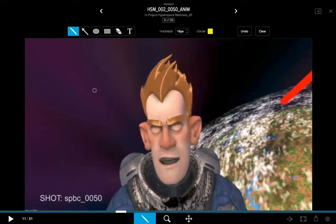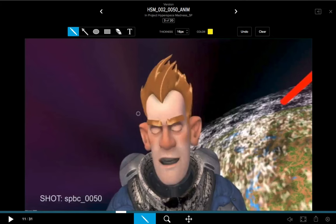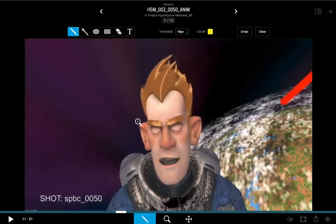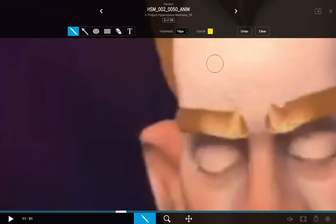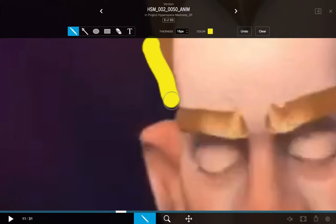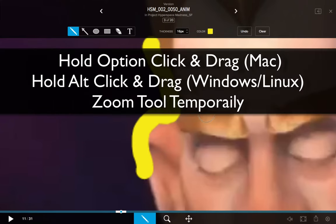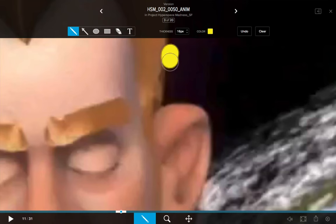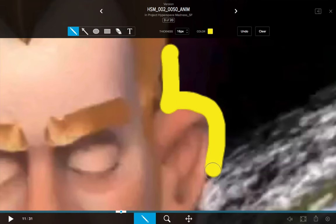For example, with my Pen tool active, I want to draw a detailed line around the side of his head without fully switching to the Zoom tool. I can hold the Command key on Mac (or Control on Windows/Linux) to temporarily zoom in, then release the key and I'm back to having my Annotation tool. I can start drawing, then hold the Option key (or Alt key) to temporarily pan, and when I release that key, I'm back to the Annotation tool.